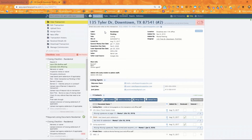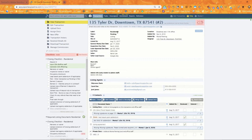Another place you can send docs via the mail drop address is other systems. For example, if you're using an eSign system and want to send an executed doc to pipeline, as long as that system supports sending attachments through email, you can specify the mail drop address to send to. You just want to be sure it's sending an actual attachment and not just a link — pipeline will only receive docs as attachments.